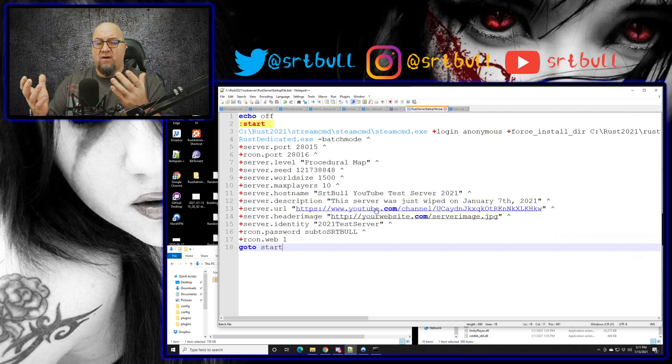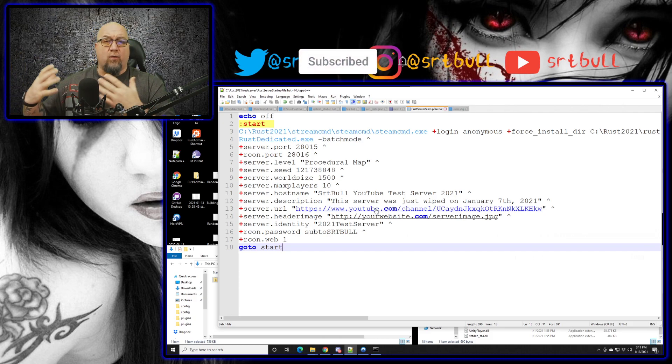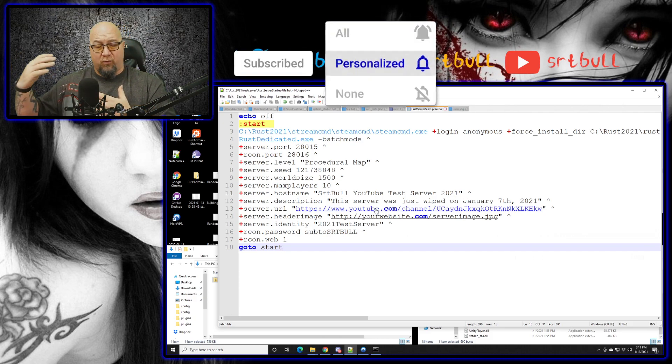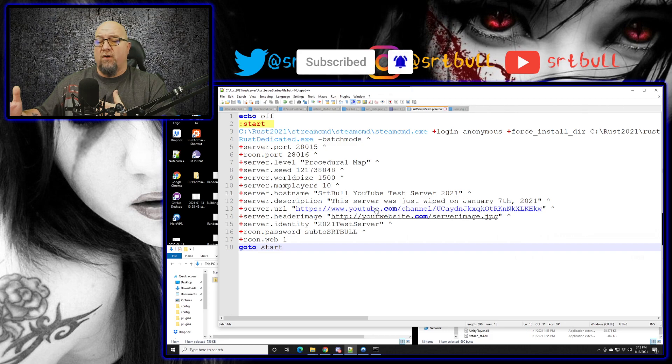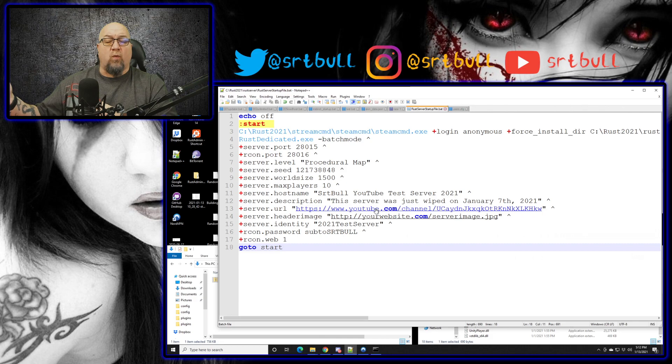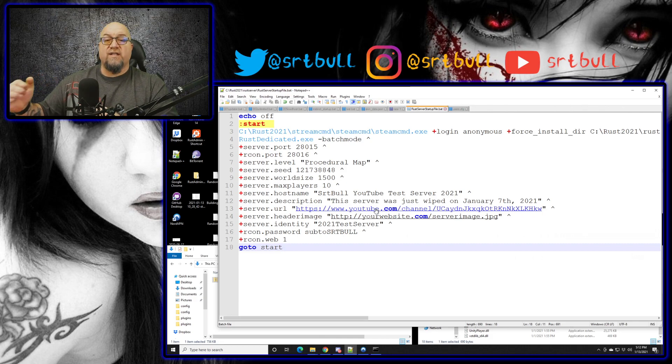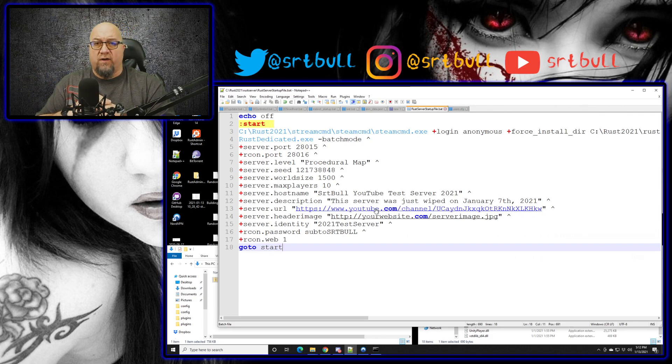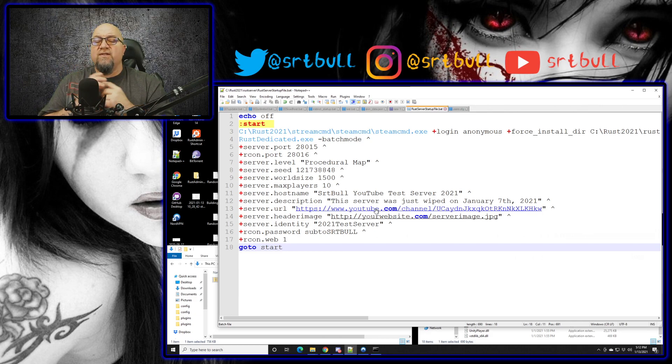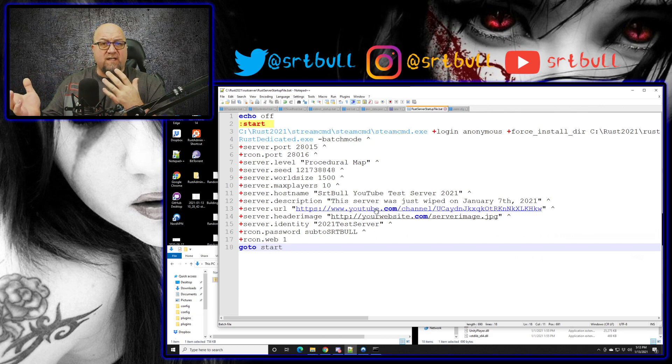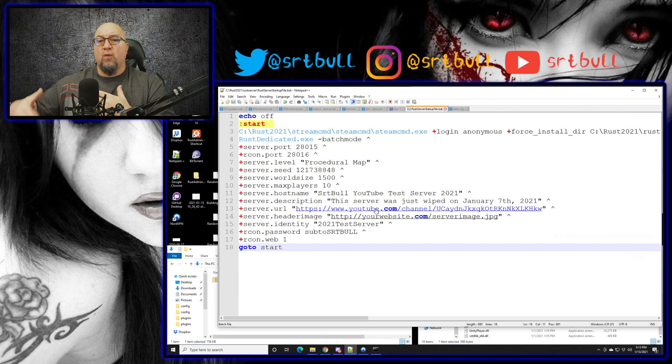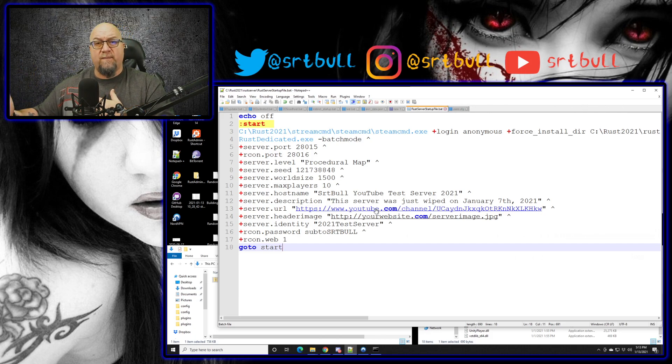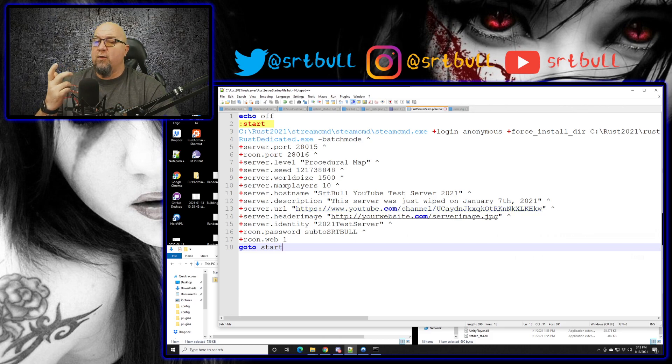So if we were to install Oxide on this server right now, and then for whatever reason we restarted the server like a lot of server owners do - they have a scheduled restart time - as soon as this batch file restarted itself it would wipe out Oxide. So it would put this server back to a vanilla server even though we had Oxide installed on it. But we do still need to have the ability to update our server. Let's say Facepunch puts out a hot fix for something or for whatever reason they've pushed out an update, we still need to have the ability to run that update. So that's what I'm going to show you guys how to do today.